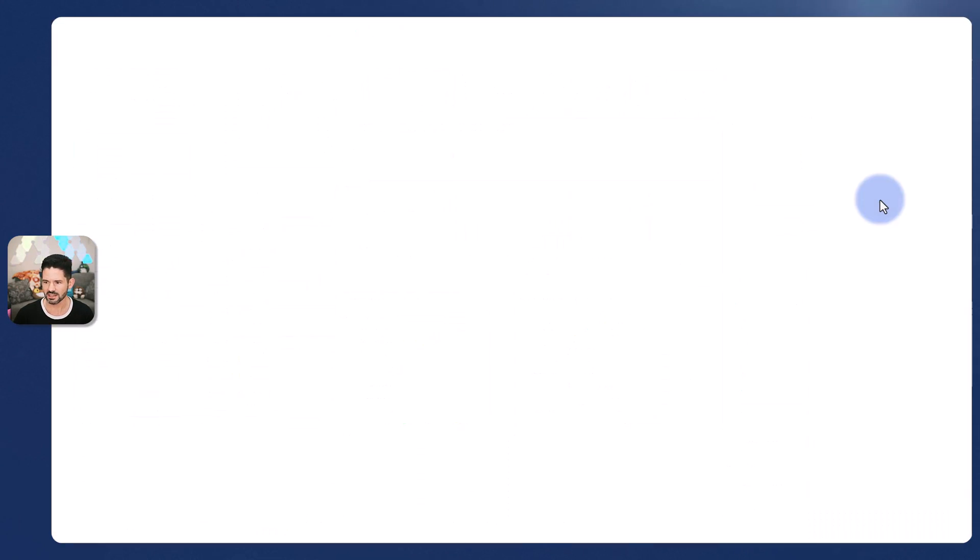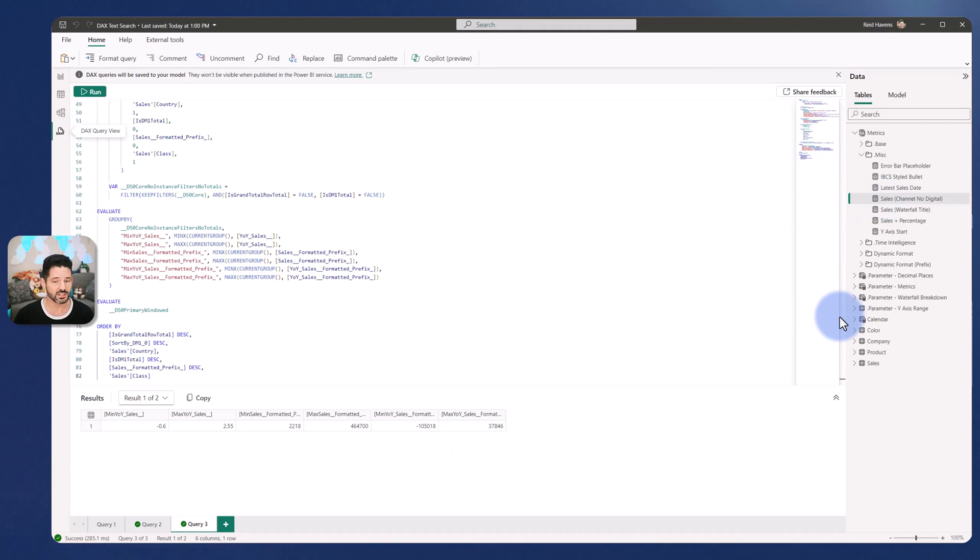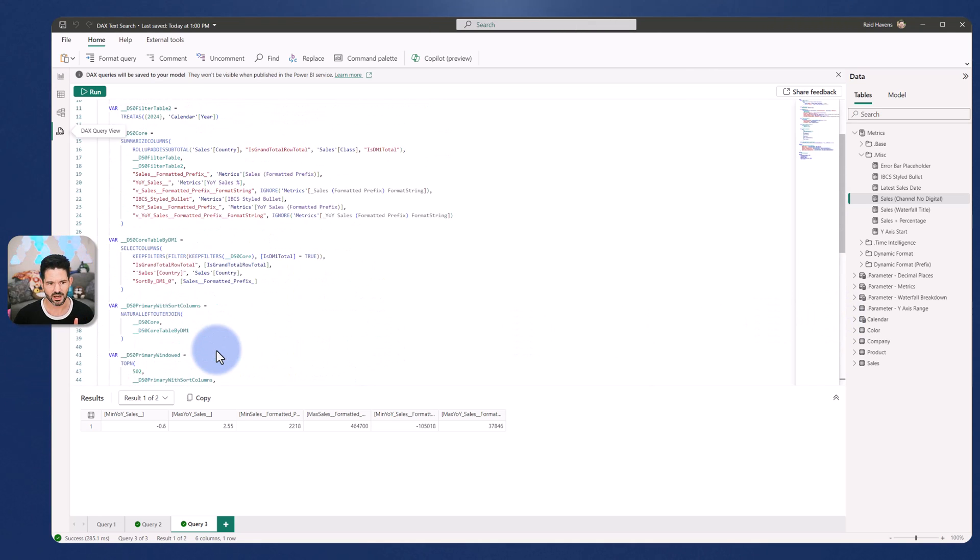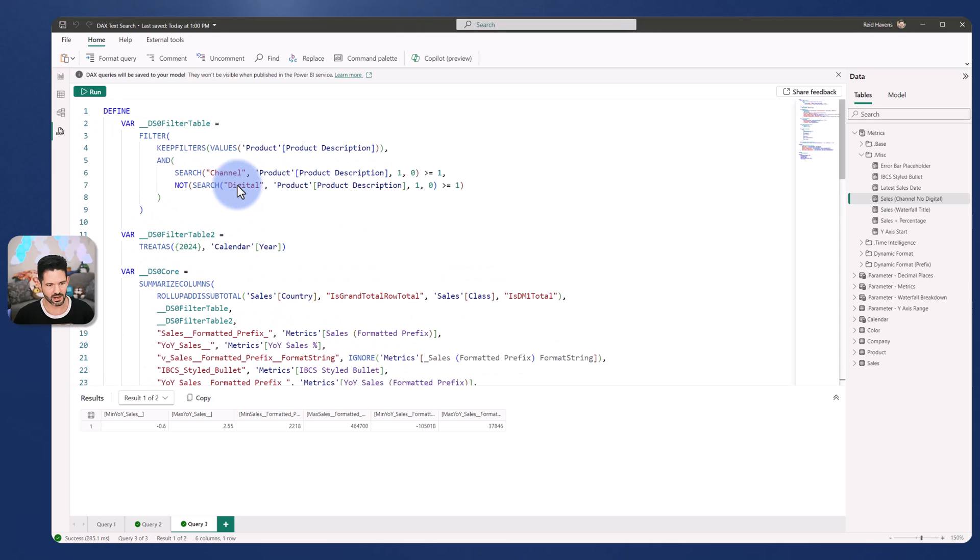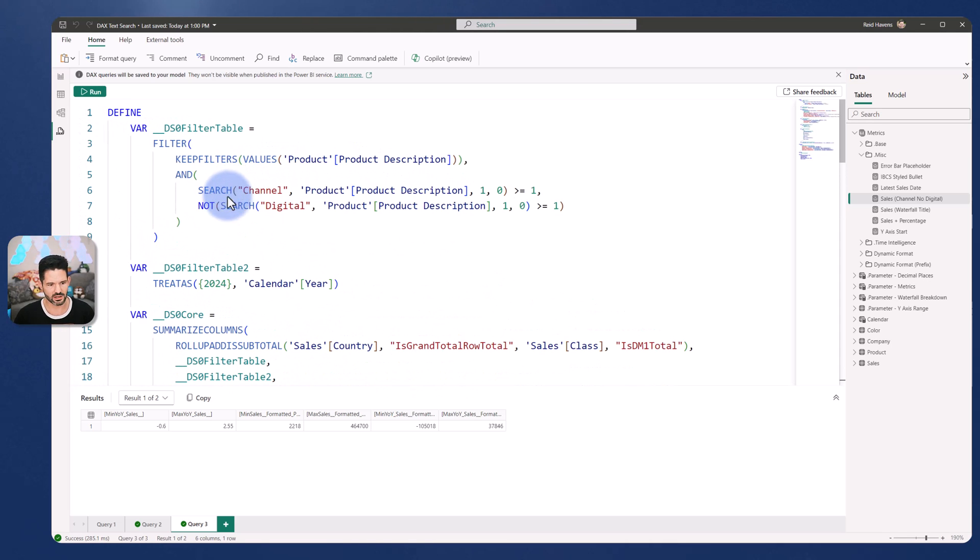So I'm going to select that and it's going to show a whole bunch of DAX down here, quite a lot of rows, 82 to be exact. But the ones that I want to call out is we're going to scroll all the way up to the top and then let's zoom in a little bit on this one right here.